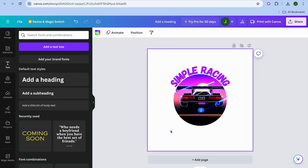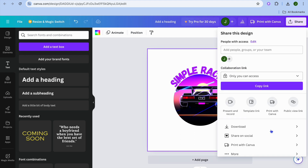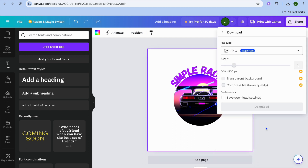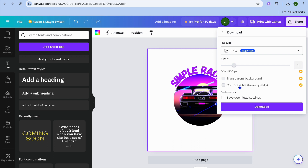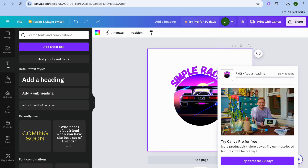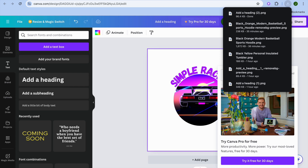Once you're finished and everything is looking good, tap on 'Share' in the top right hand corner, then tap on 'Download', and from there tap on 'Save'. If you'd like to download your logo with a transparent background, unless you're on the paid plan on Canva you wouldn't be able to do that — but don't worry, I will be showing you a quick and free workaround.